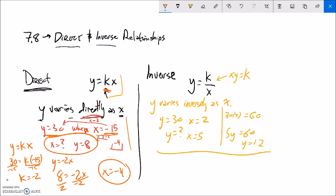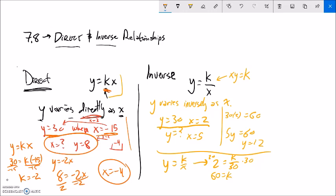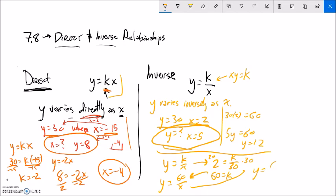Algebraically: y equals k over x is my model. Plug in the values - y is 30, x is 2. Multiply both sides by 2 to find k, so 60 equals k. My model is y equals 60 divided by x. Now for x equals 5: y equals 60 divided by 5, which is 12.